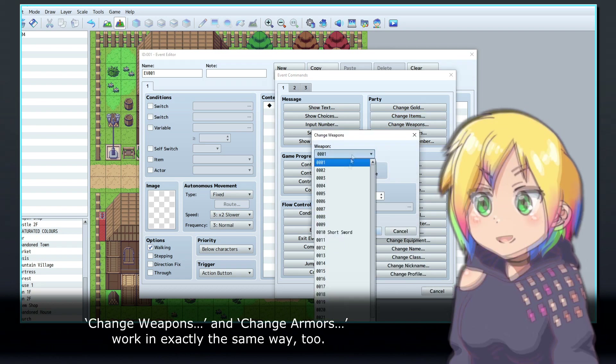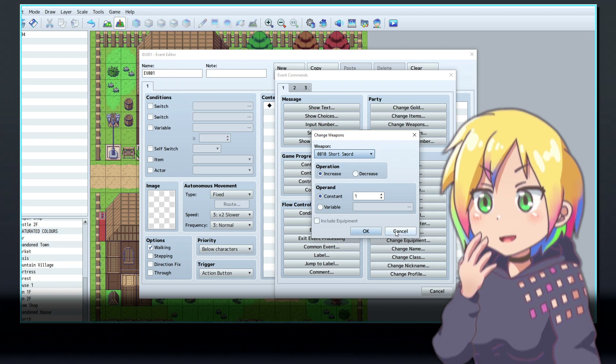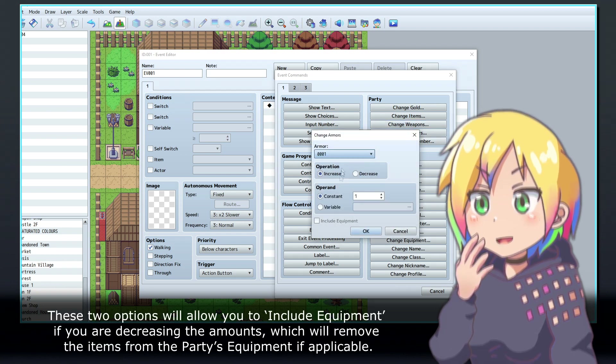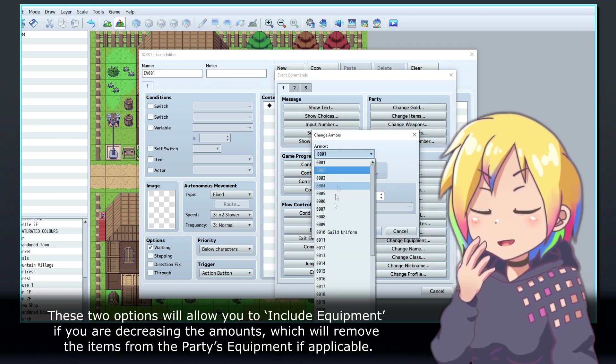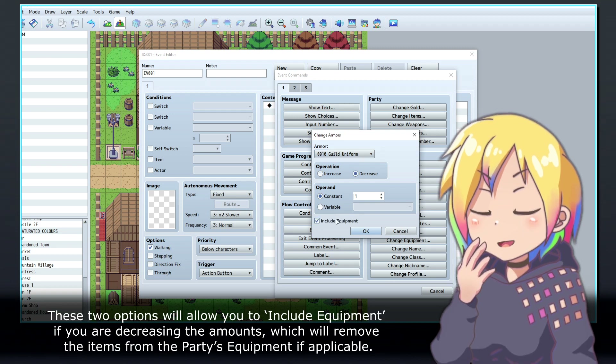Change Weapons and Change Armors work in exactly the same way too. These two options will allow you to include equipment if you are decreasing the amounts, which will remove the items from the party's equipment if applicable.